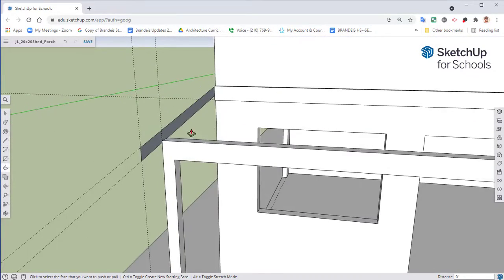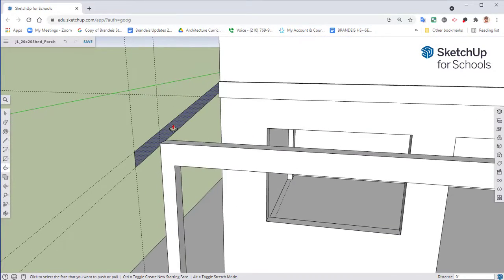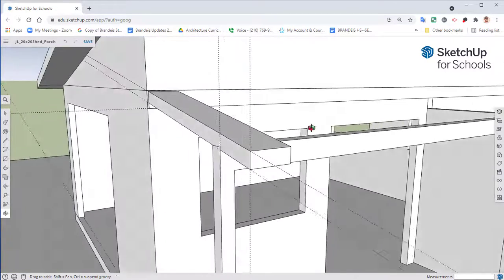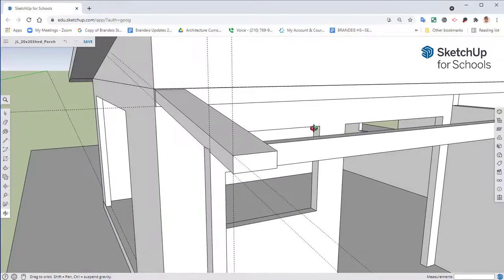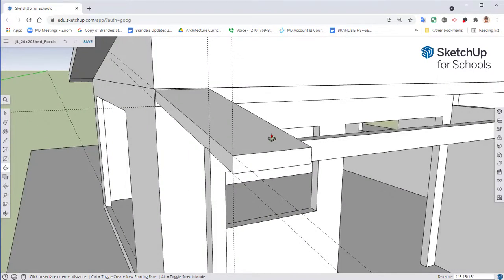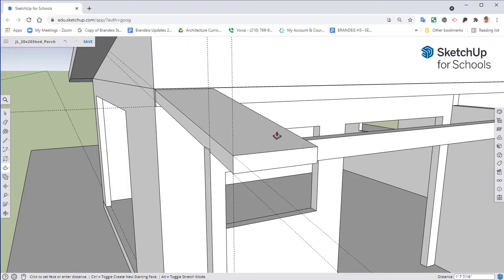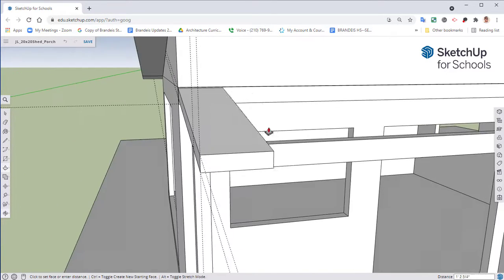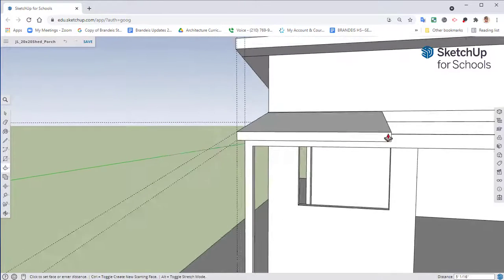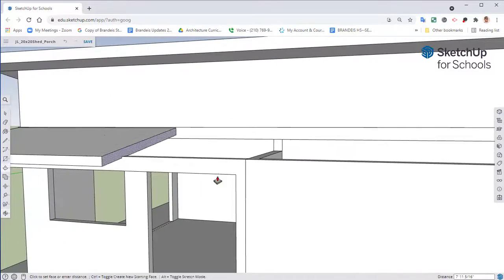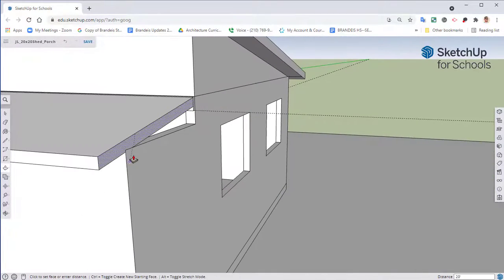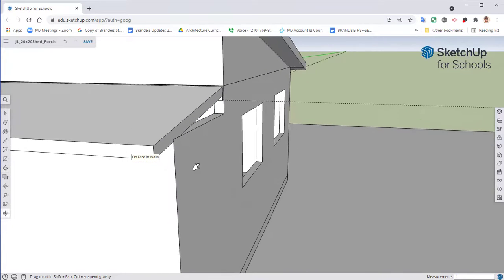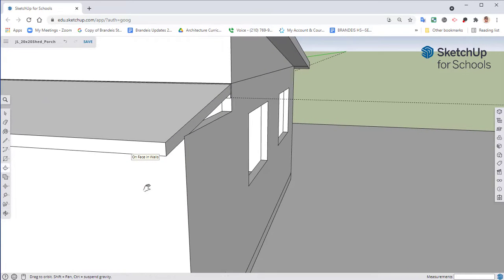Zoom over. Select your push pull tool. Make sure that you take a look to see, to make sure that our main face over here, like our roof, isn't going in. So if that ever happens, again hit control in order to toggle that, create a starting face, and that will kind of fix that issue. Bring this all the way over, hover over that face and click.